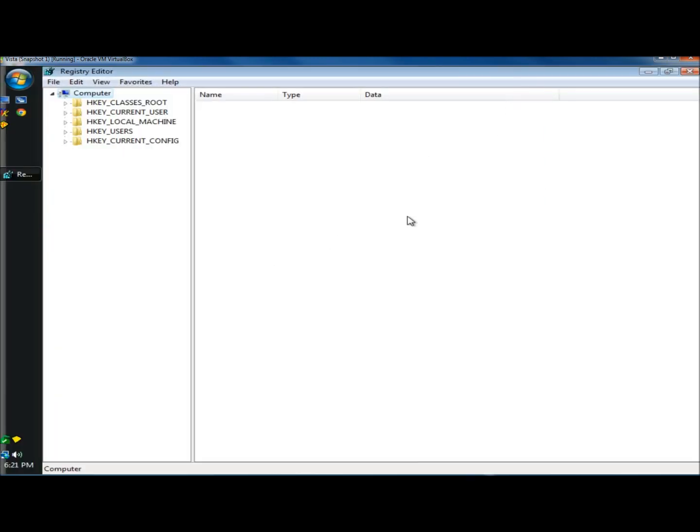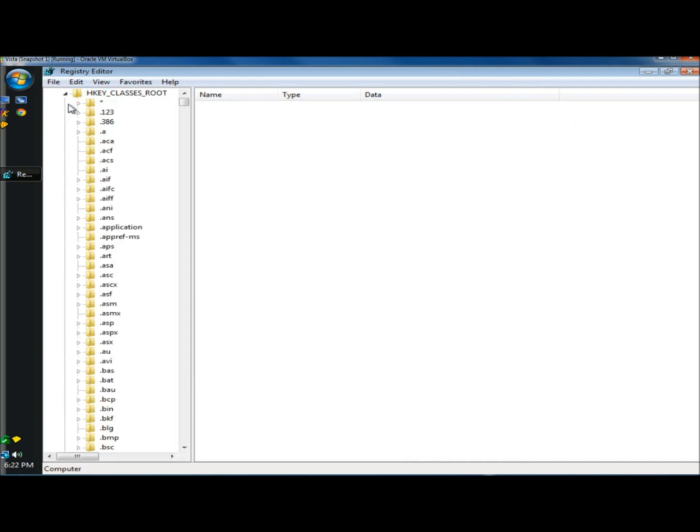And now I'm in the registry editor. I'm going to open HKEY_CLASSES_ROOT.